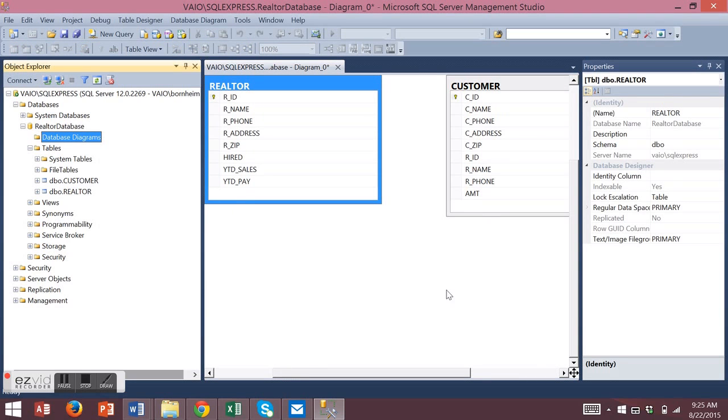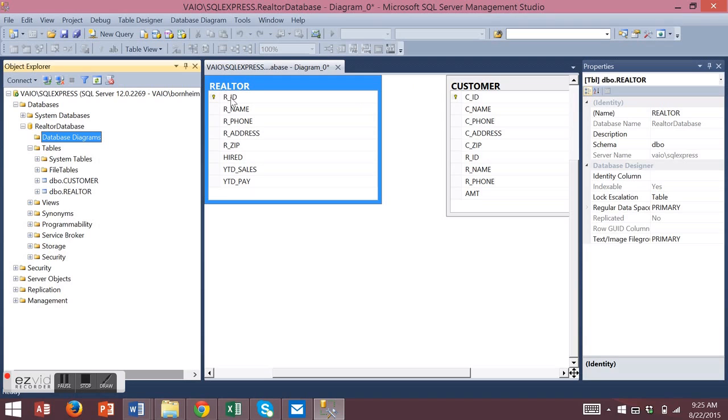You can add relationships directly from the diagram. One realtor can have many customers, so let's add a one-to-many relationship based upon the realtor ID.